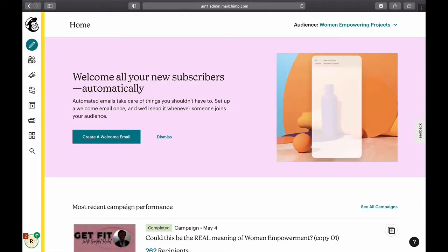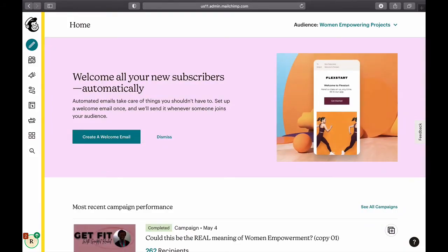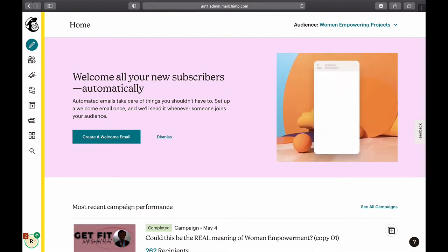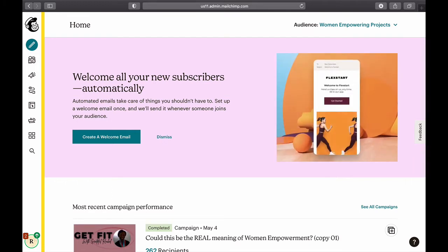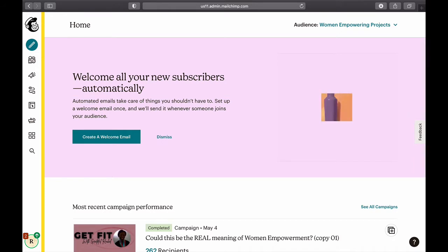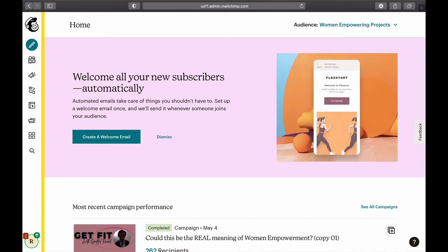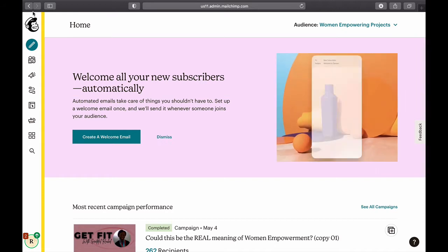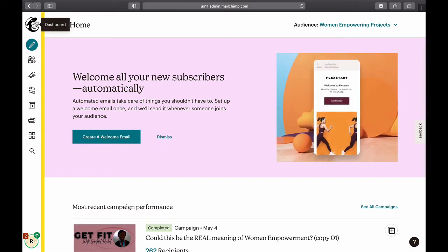We are in MailChimp now and I want to show you how to send an email to people who did not open your previous email, or who did not open a specific email.